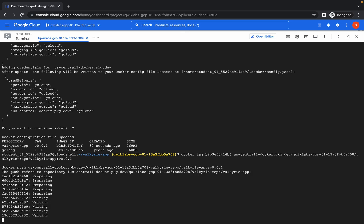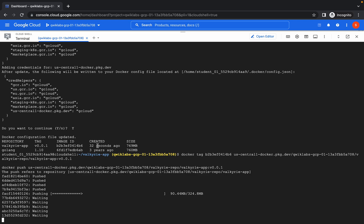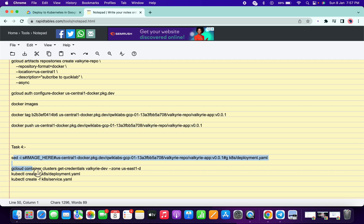Now just copy these two commands and run them. That's why the last step requires this manual change. Meanwhile, copy the task four command.